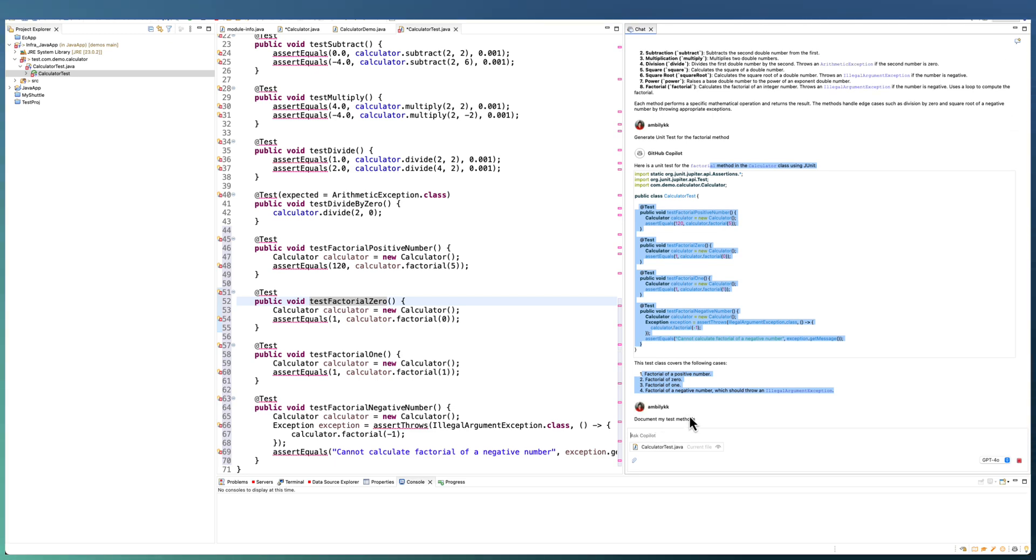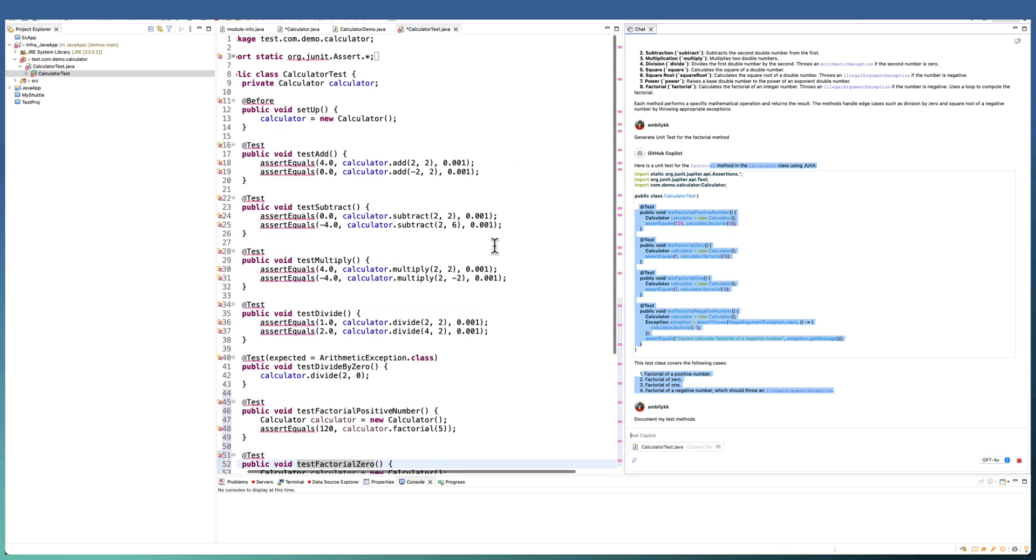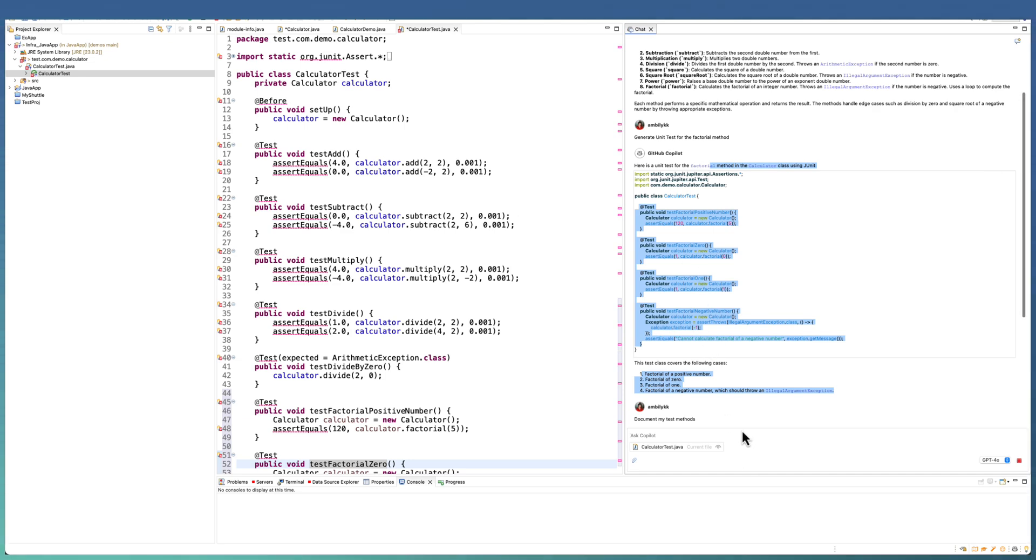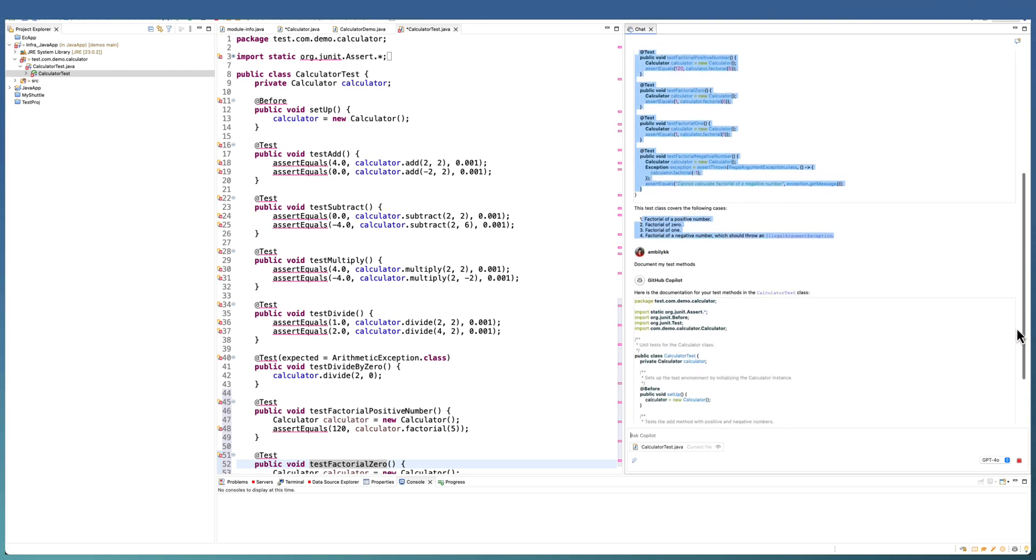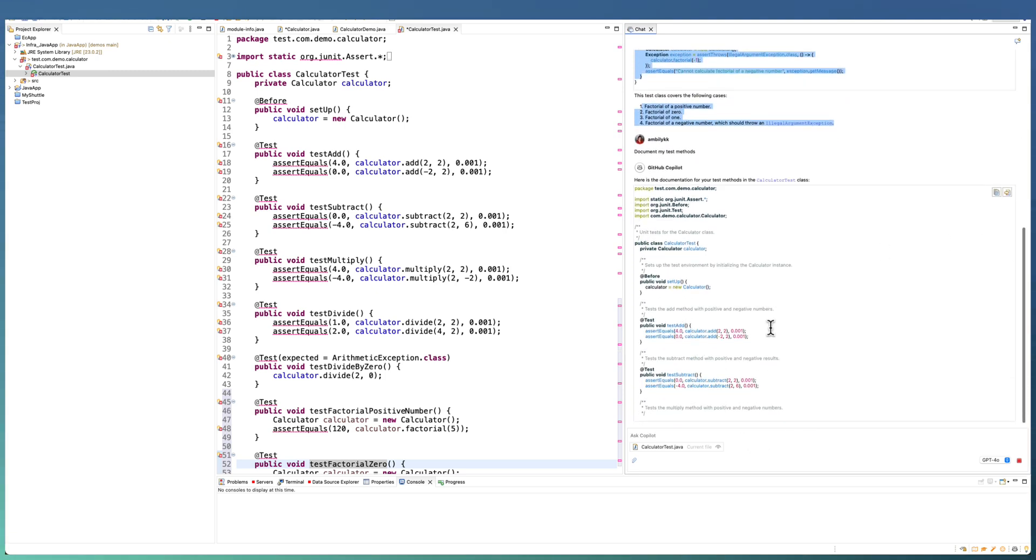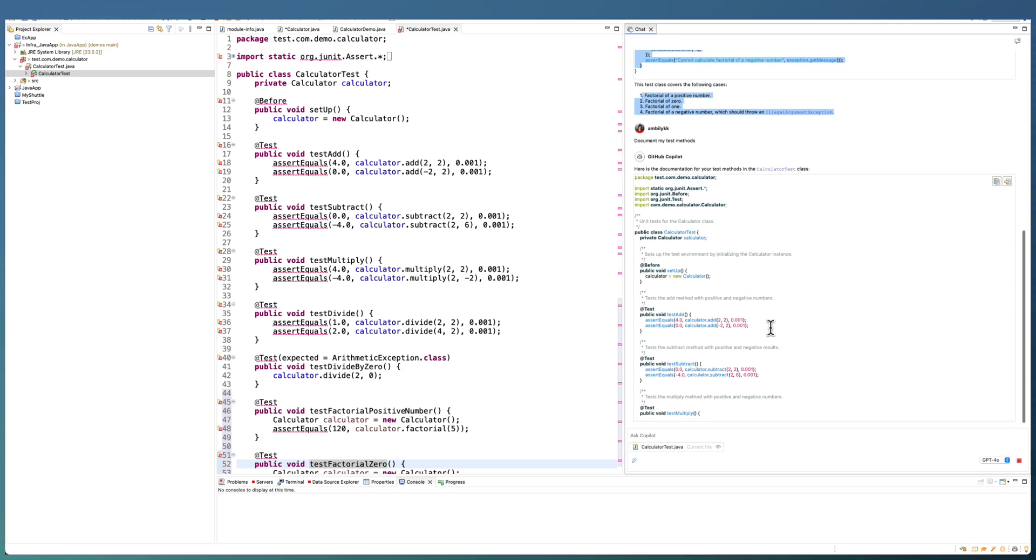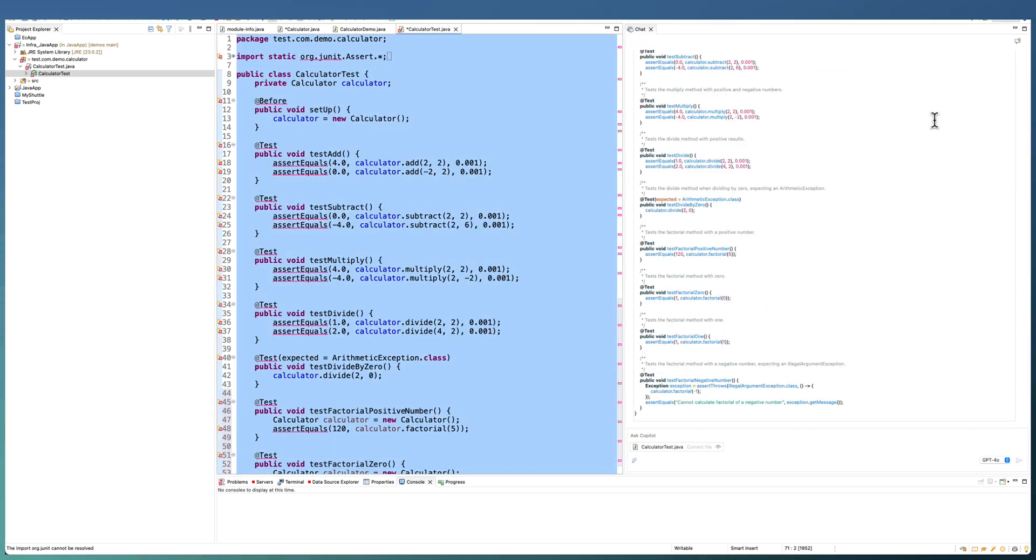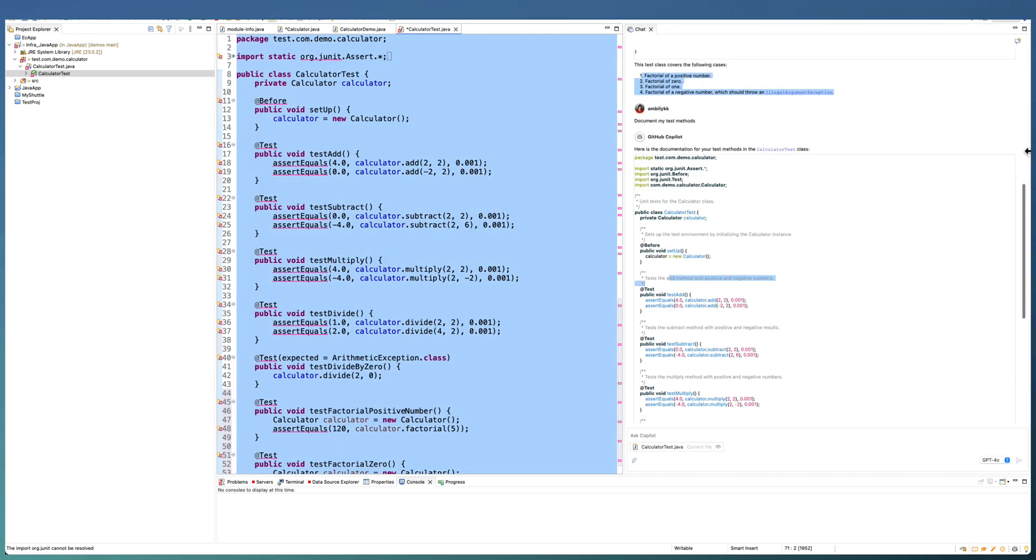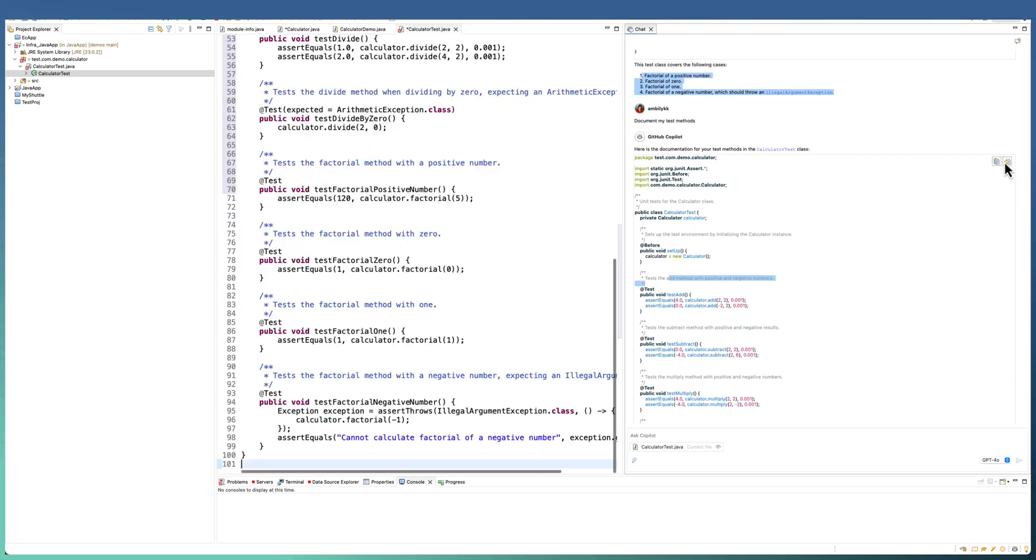Here, I am going to document the test methods instead of the actual code. We need to document even the test methods. So, we are asking Copilot to document the test methods which are captured. The currently generated factorial test method along with the existing test methods. Let us replace the existing code with the documented code.